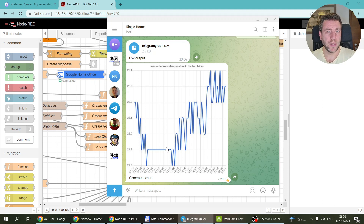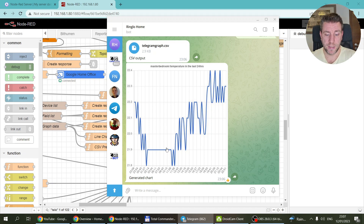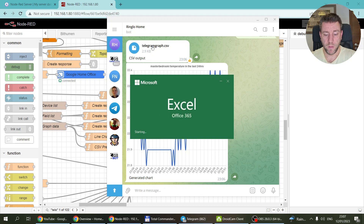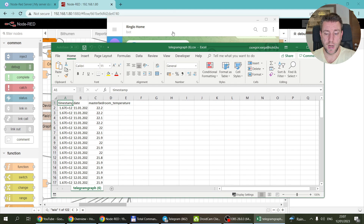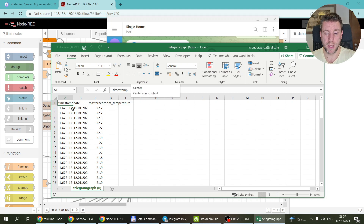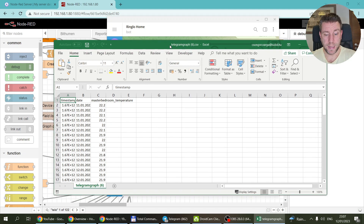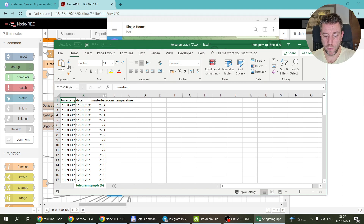Then someone asked: can we also create a CSV? Well, the data is already there, so there's no reason why we couldn't. So now the flow creates a CSV as well — I get two messages: one is the CSV which I can just click and it downloads. If you're using a Windows or Mac Telegram application it makes sense, because then you can just open it in Excel.